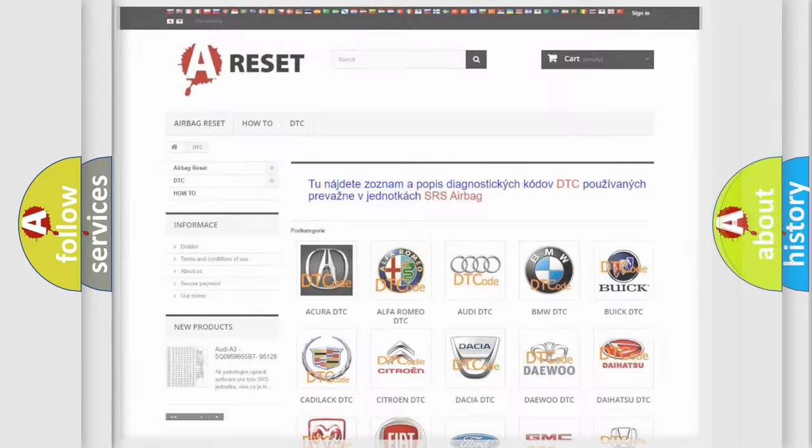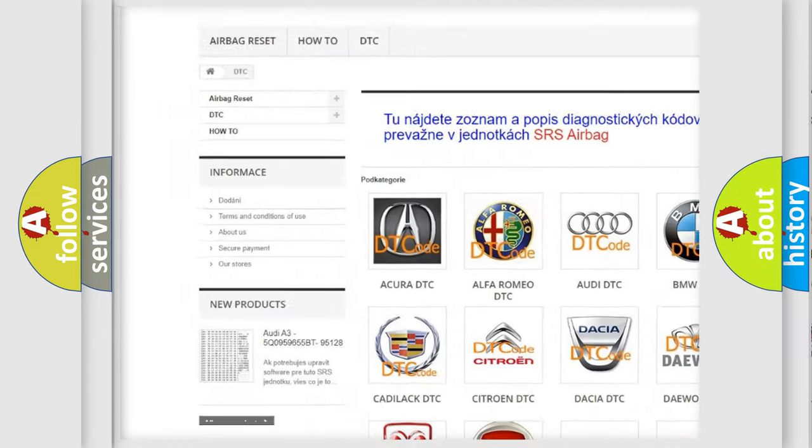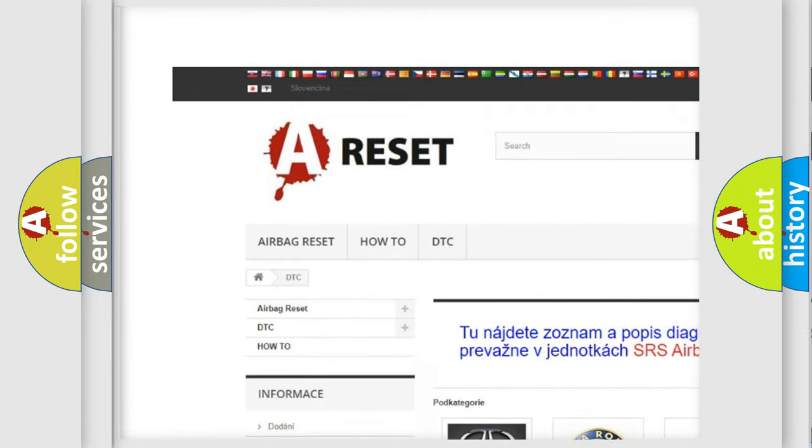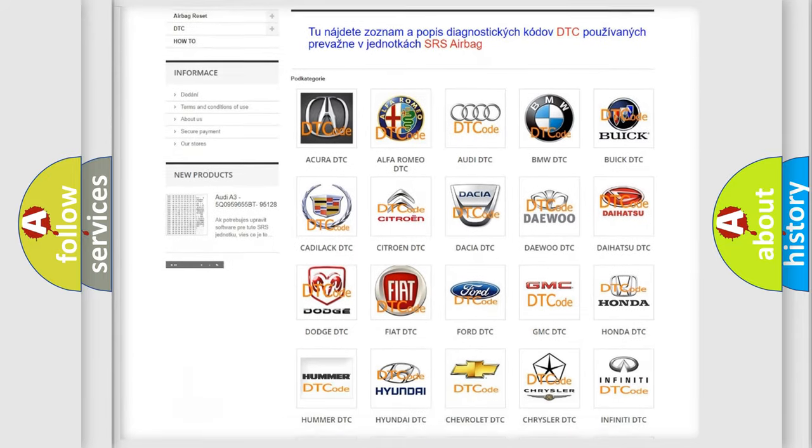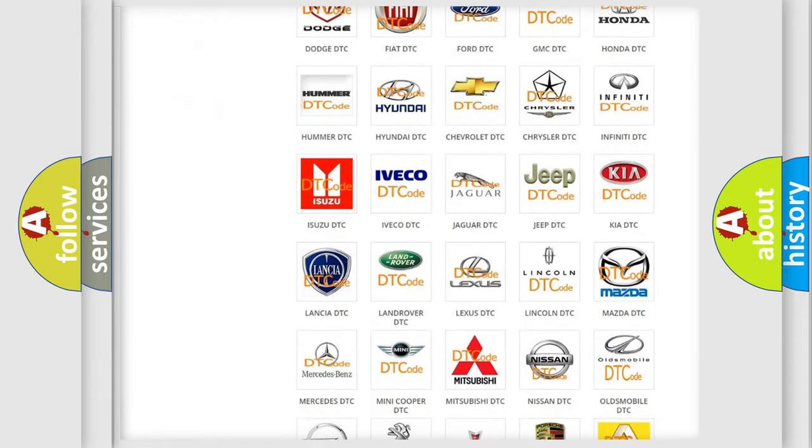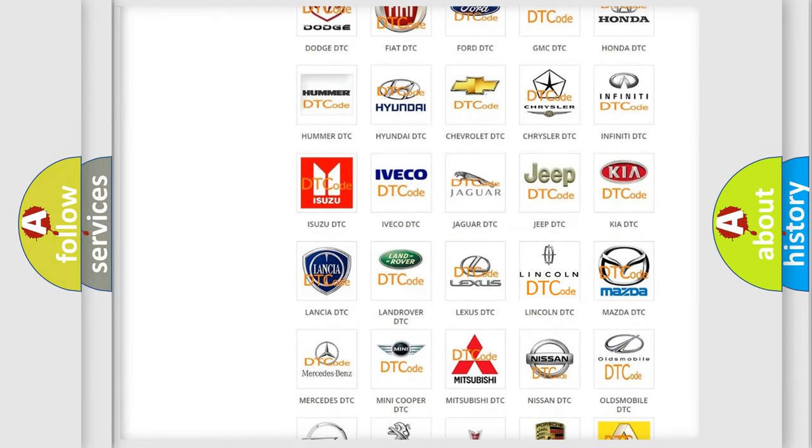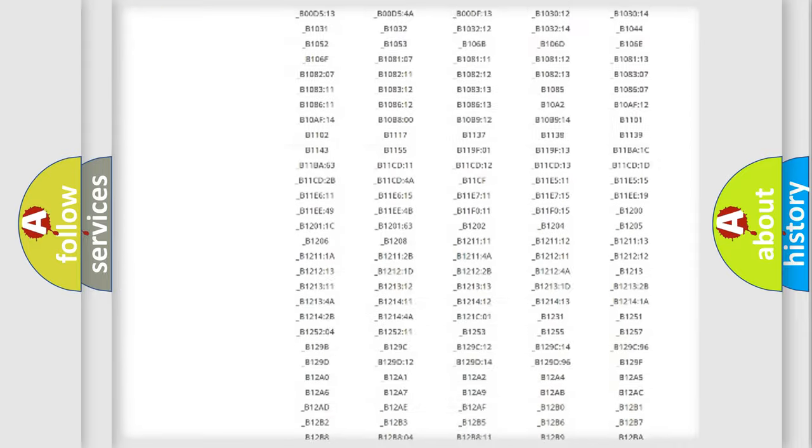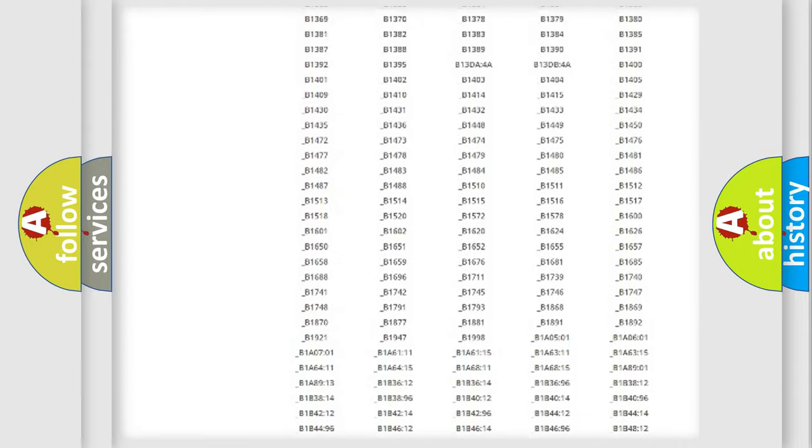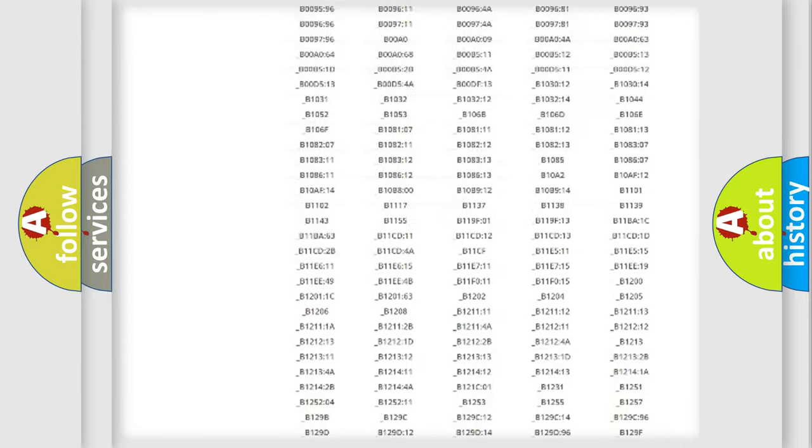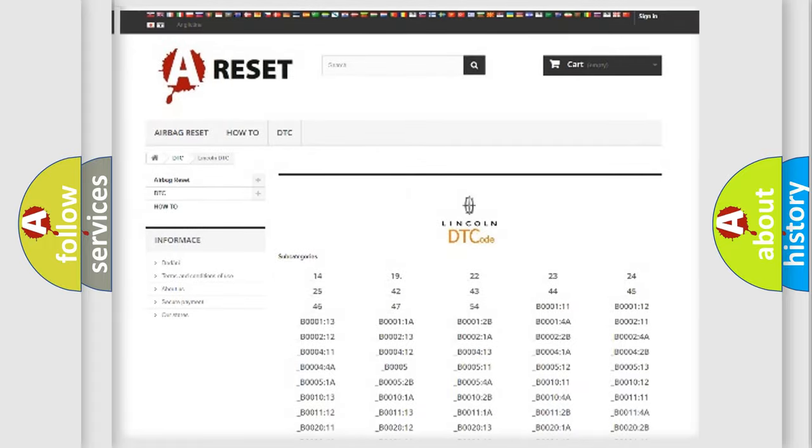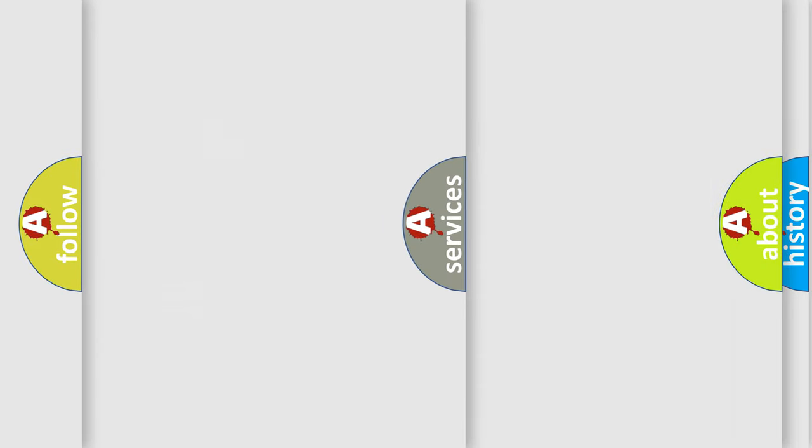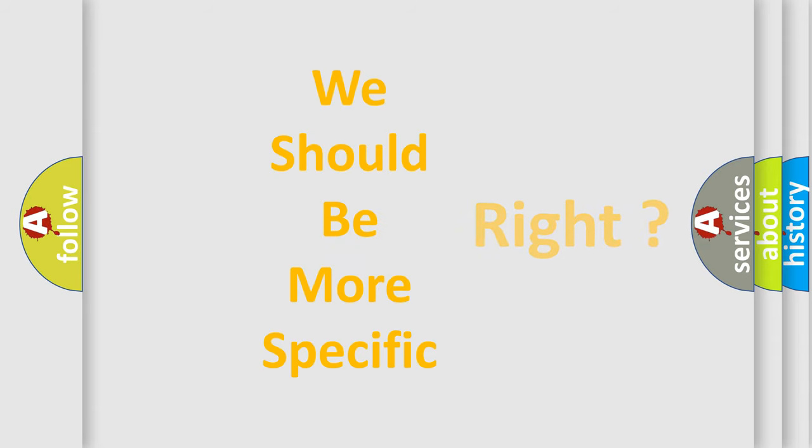Our website airbagreset.sk produces useful videos for you. You do not have to go through the OBD-II protocol anymore to know how to troubleshoot any car breakdown. You will find all the diagnostic codes that can be diagnosed in vehicles, and many other useful things. The following demonstration will help you look into the world of software for car control units.